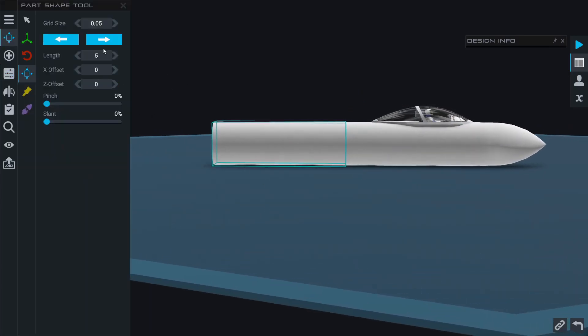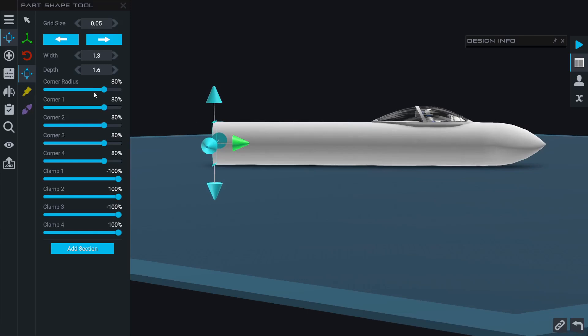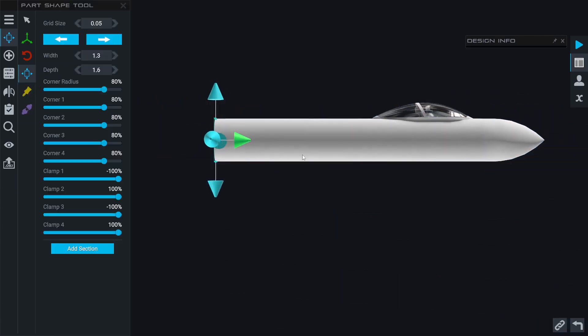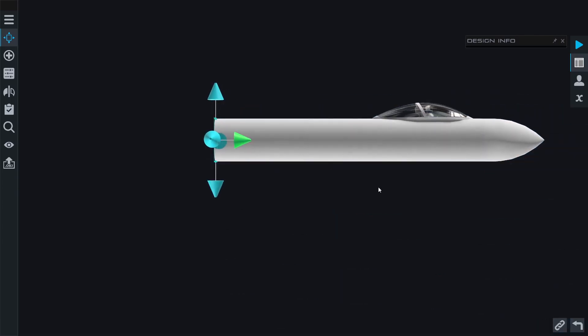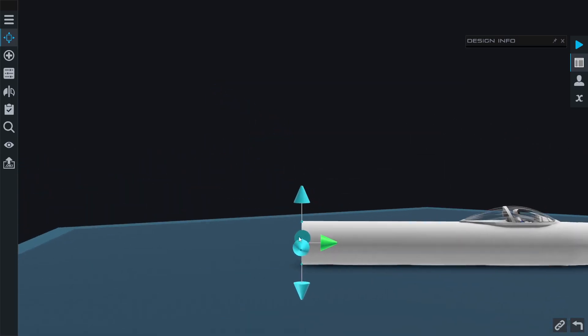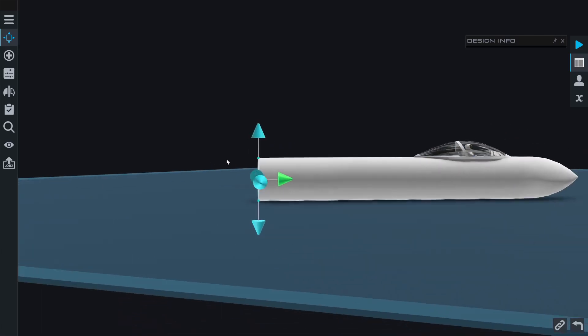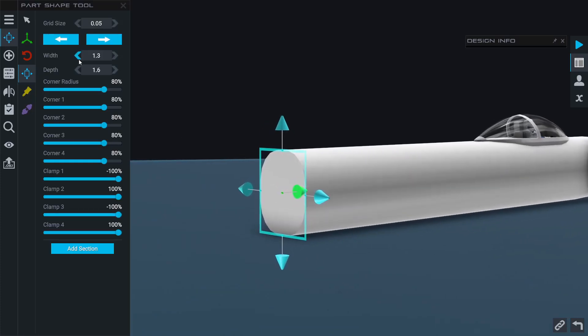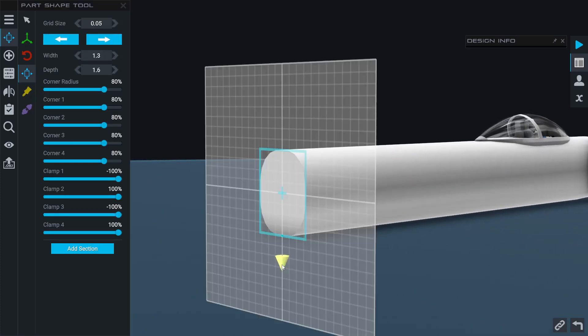With the back of the jet, what I want to do is have the fuselage taper up from the bottom so that the top is flat but the bottom tapers up slowly, and then at the very back that will be our control surfaces. I'm going to grab this bottom arrow and drag it up.